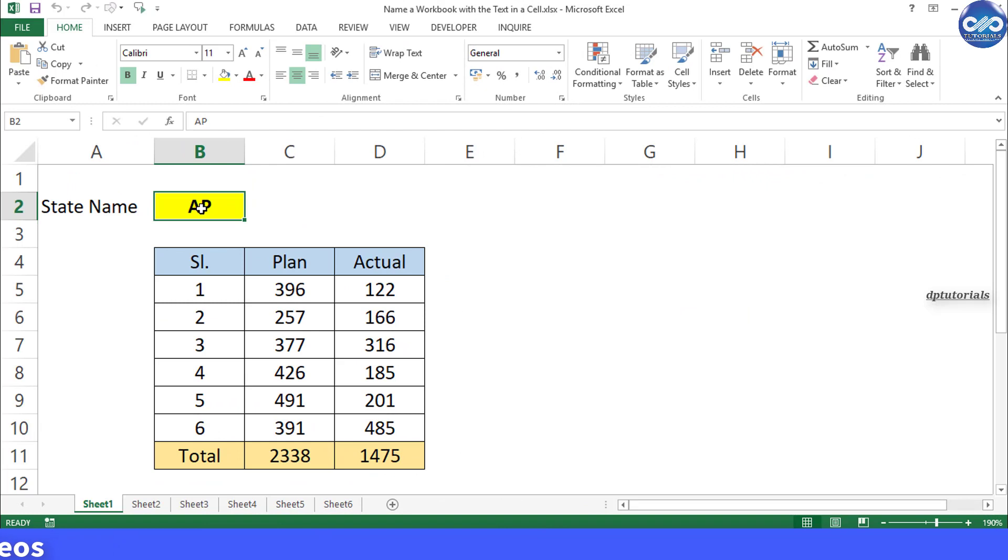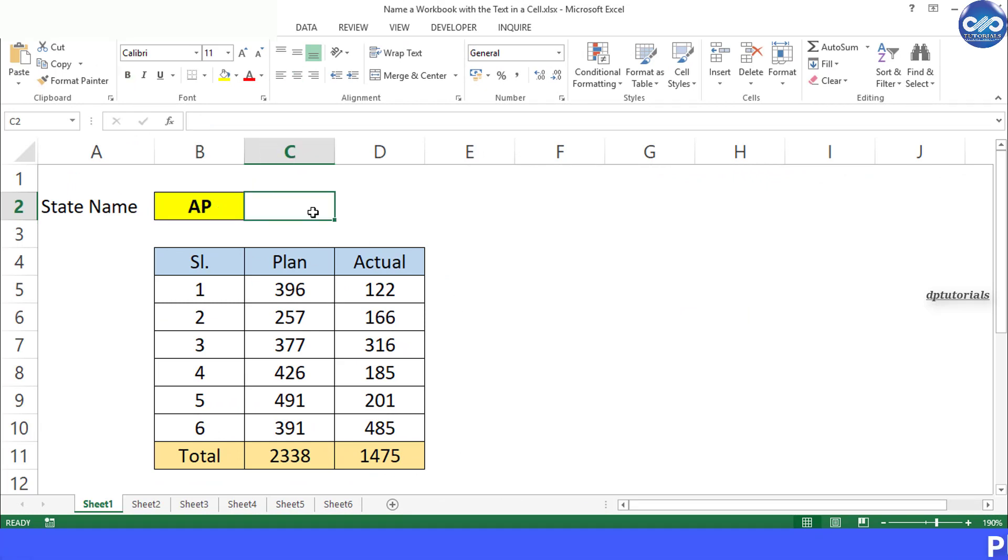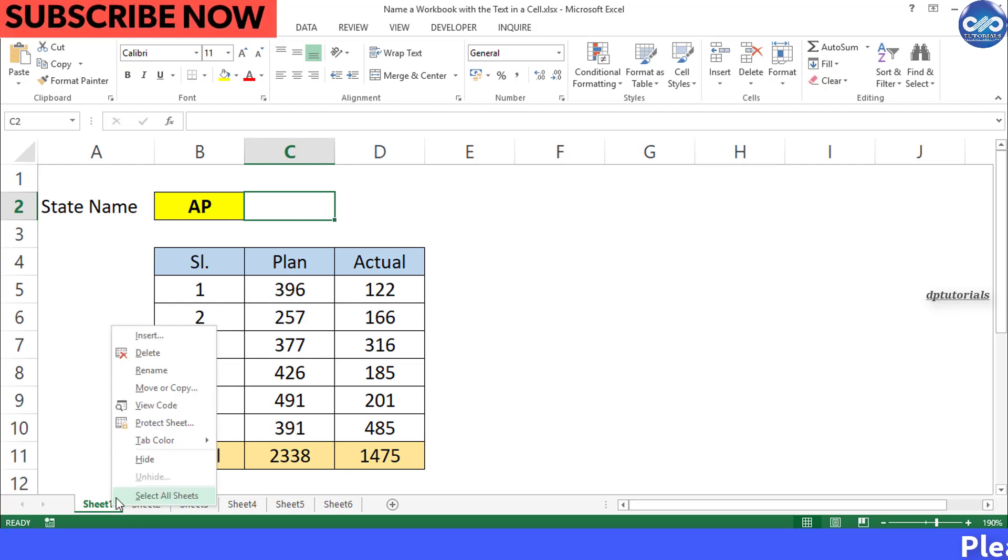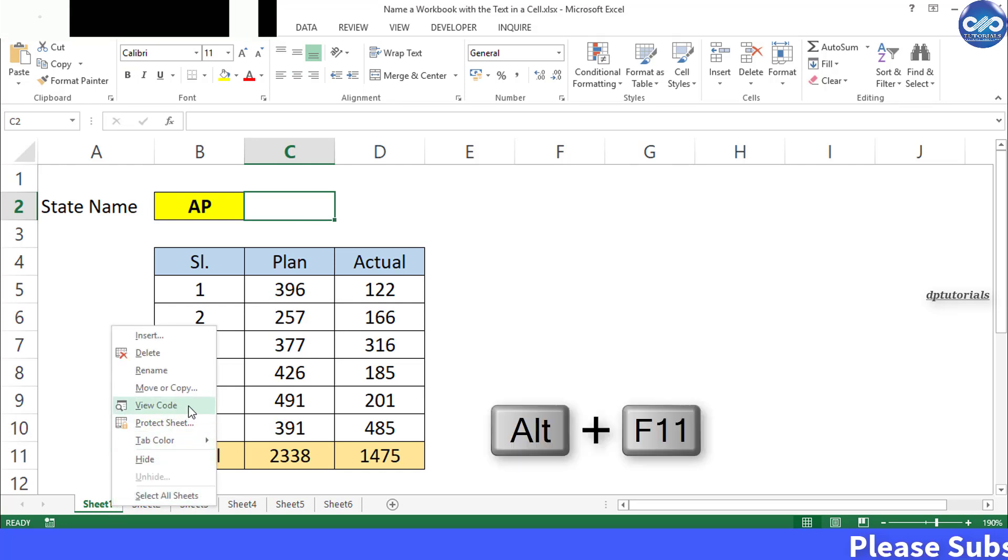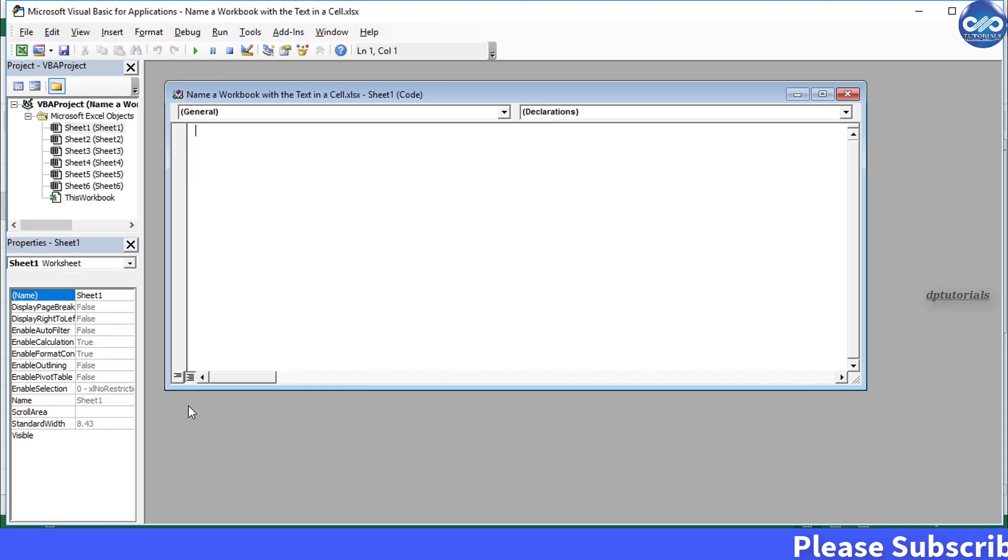Step 1 is right click on the sheet 1 tab and select the view code option, or else you can press Alt plus F11 as a shortcut to go to the VBA window.